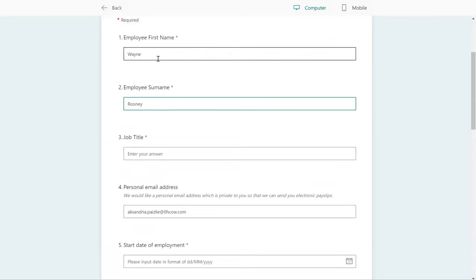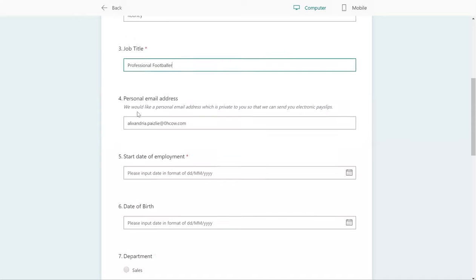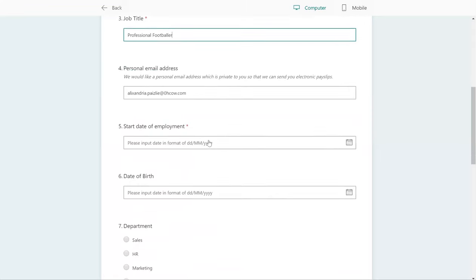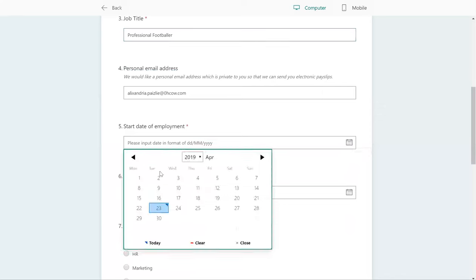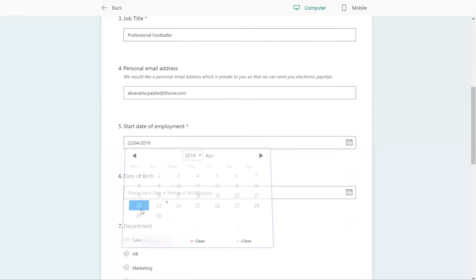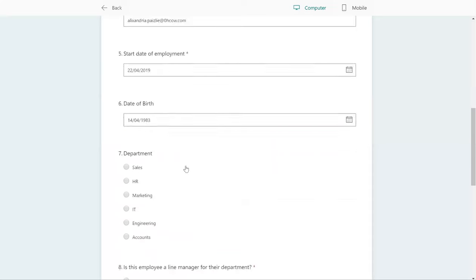Okay, first name and surname, job title. The reason that a business might want to collect a personal email address is something that's private to them, for example for electronic pay slips. We're going to choose a start date for employment so that we know when to get the user account set up.